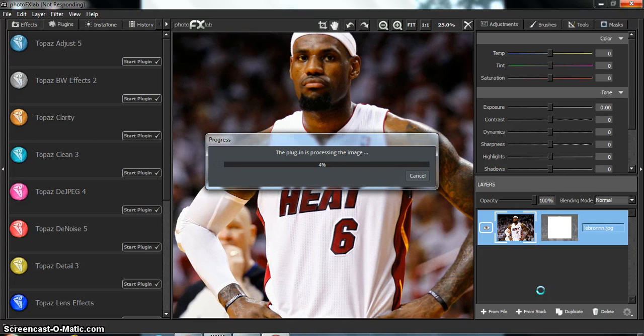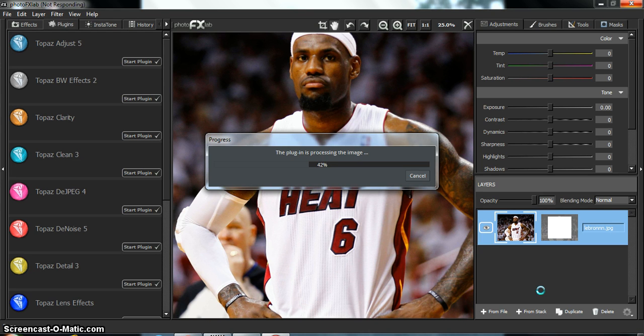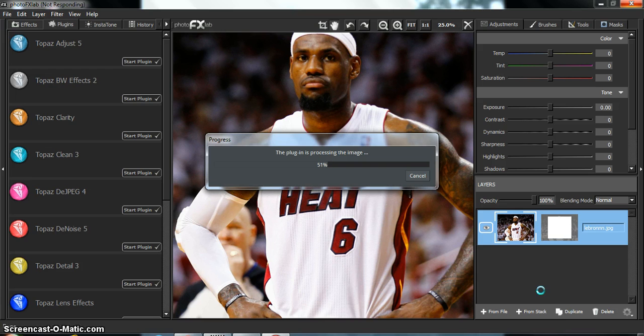So the next step is Topaz Adjust, and we go to Vivacious, and the Strength is 1.33, and the Saturation is 1.16. So we'll wait for this to process. Sorry, I have a very slow computer. It's actually a bad computer, but it's better than nothing, I guess.